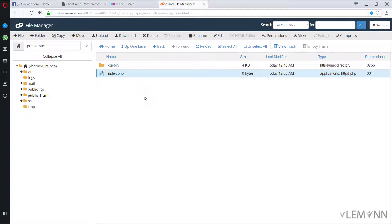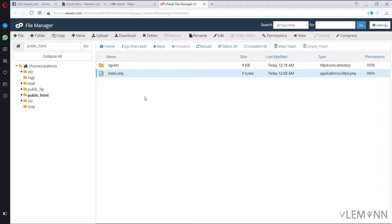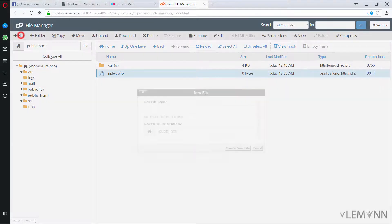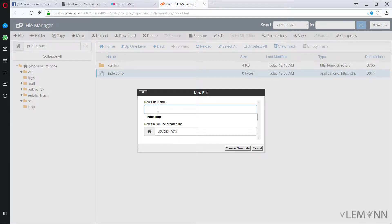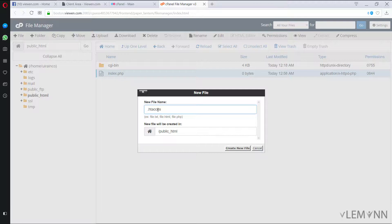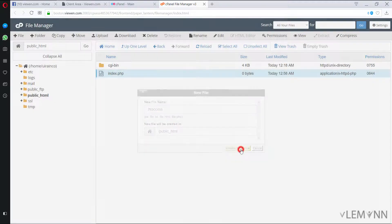Now the next thing I want is I'm going to first create a .htaccess file. For this I'm going to click on file, I'm going to type .htaccess. So this is my file name. I'm going to click on create new file.